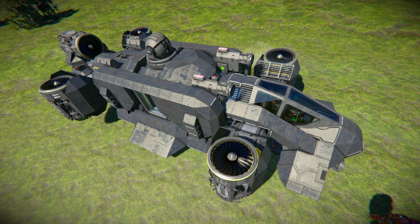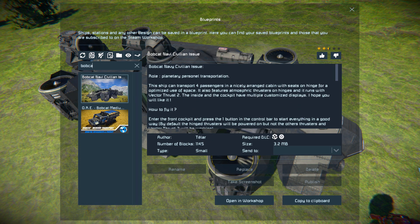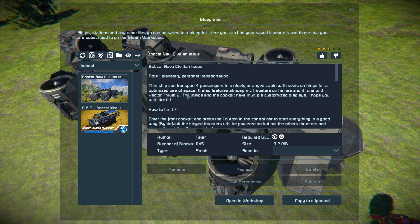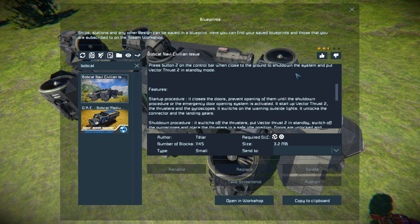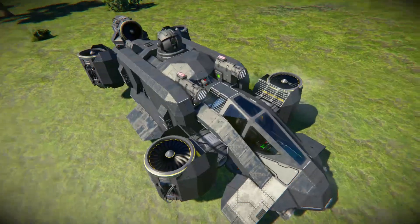In this particular setup we've got hinges to control upwards, down, left and right. Pressing F10 and finding the Bobcat in the spawn menu — there it is. This thing is 1145 small blocks, using the Sparks of the Future DLC pack and the Wasteland DLC pack. It uses no mods but of course it's got a few scripts in order for it to function.